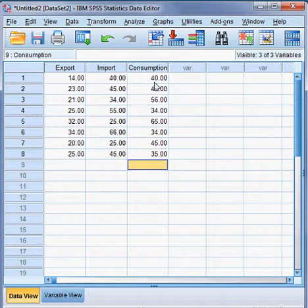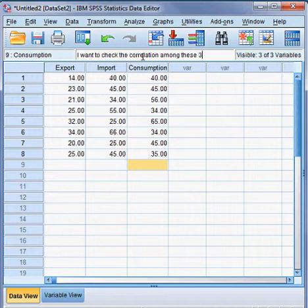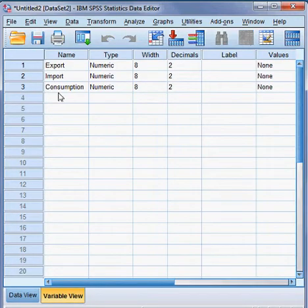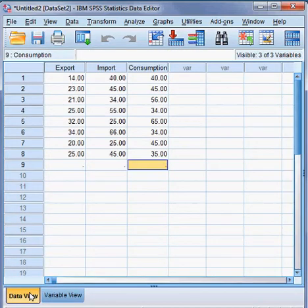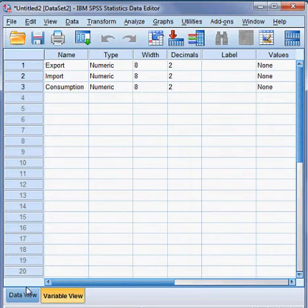So here are the three variables. I want to check the data and check on the correlation. You can see variable view and data view — they are coming here.